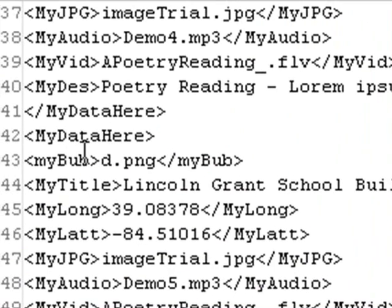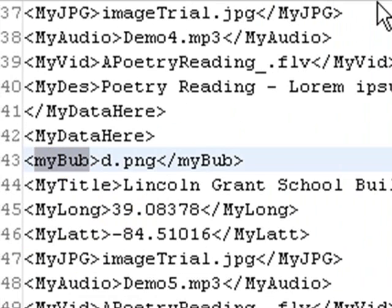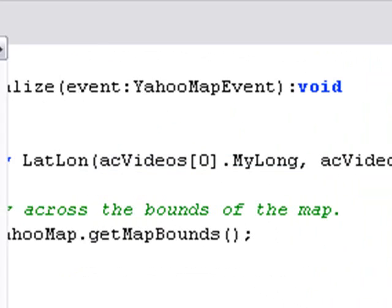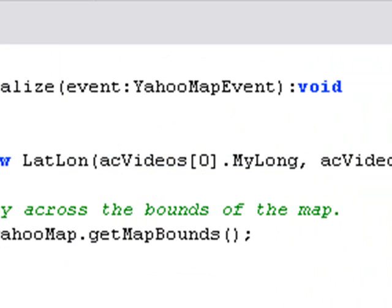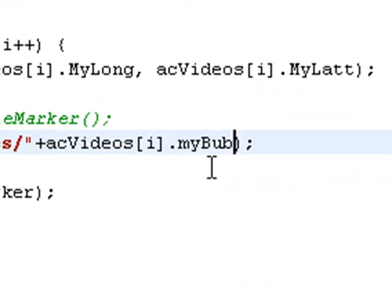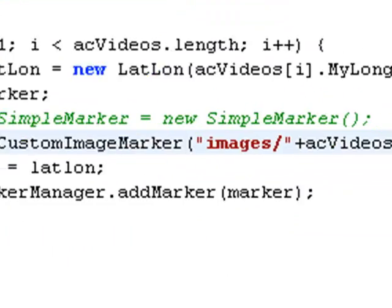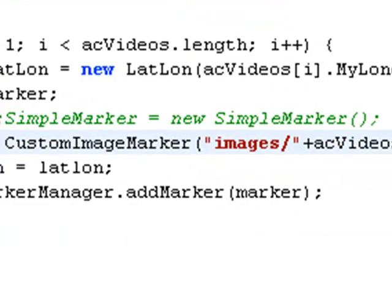That's called MyBub. I can just copy that and come back to our Yahoo Maps and put in MyBub. Now let's go ahead and run that and see what happens.